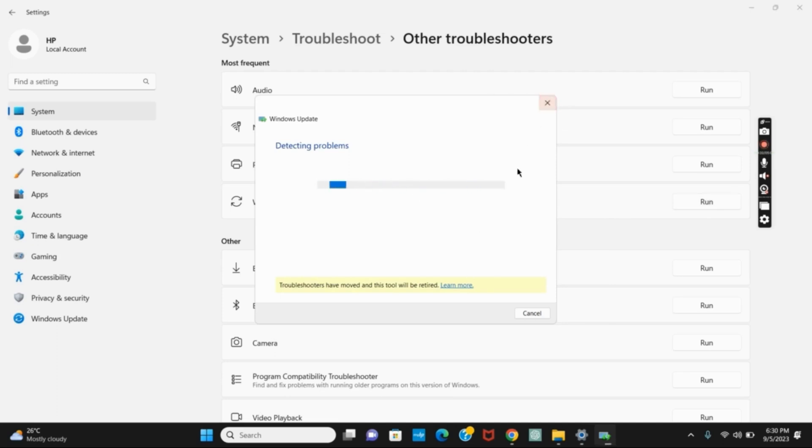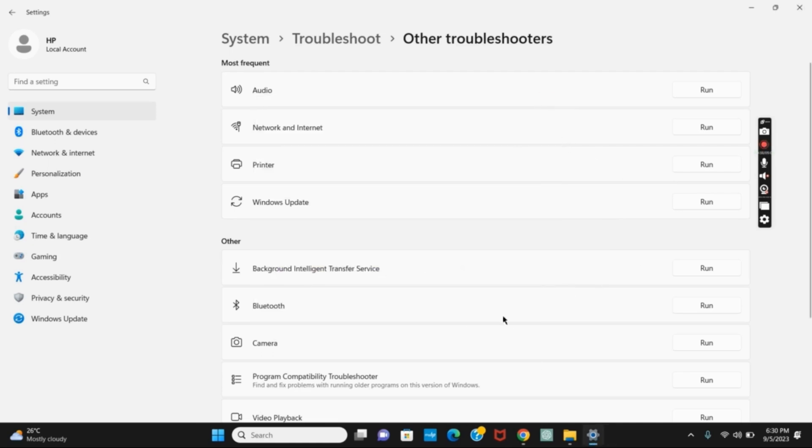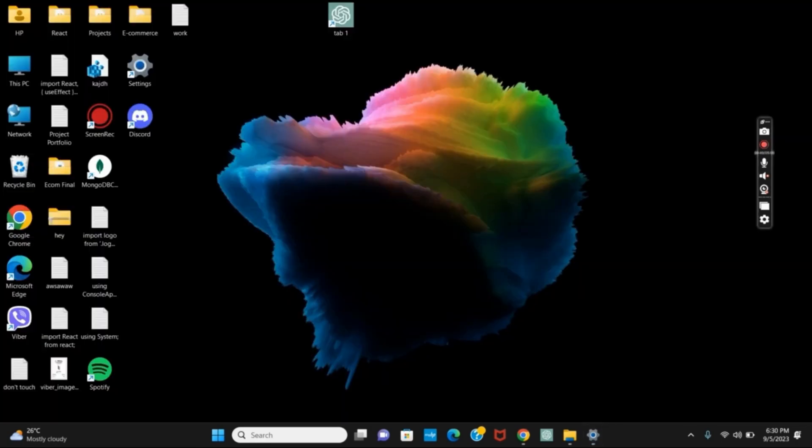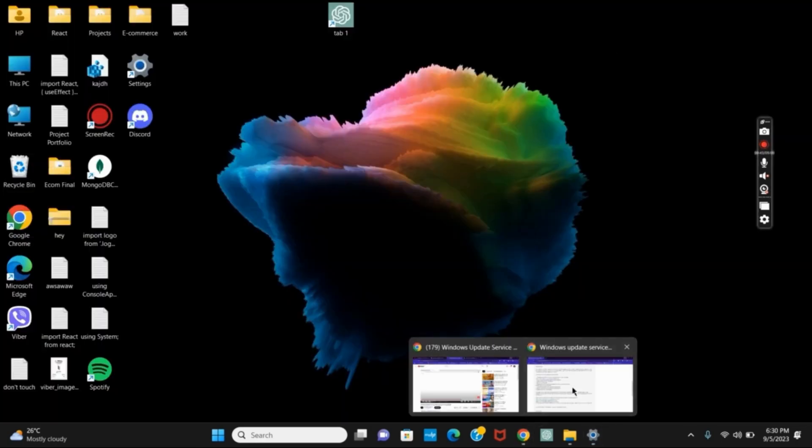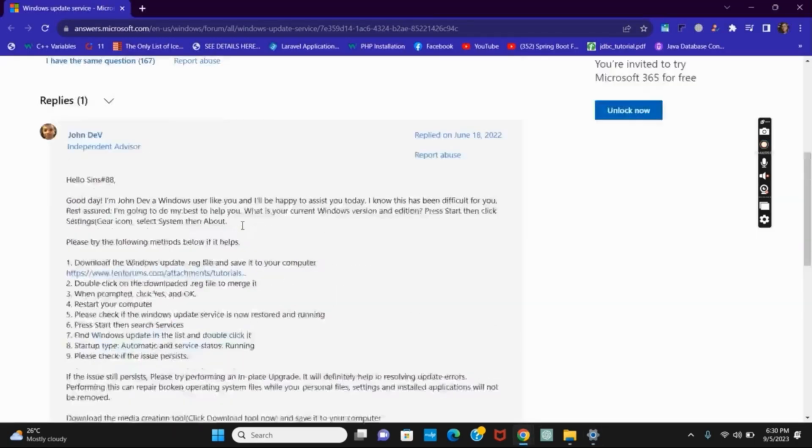If not, we have to move to the second solution, which is downloading and installing Windows Update Service from Microsoft. For that, open any browser and search for the link provided for Windows Update Service.